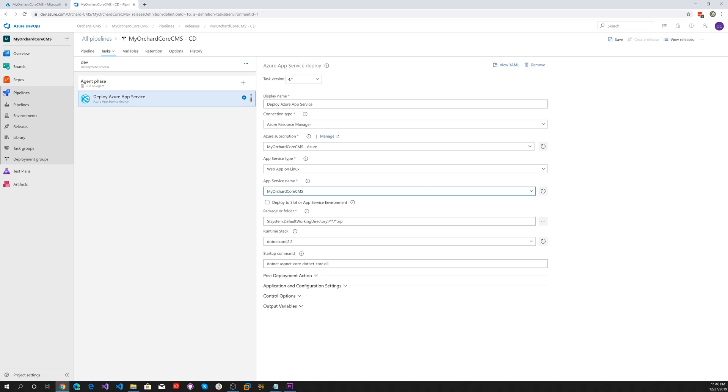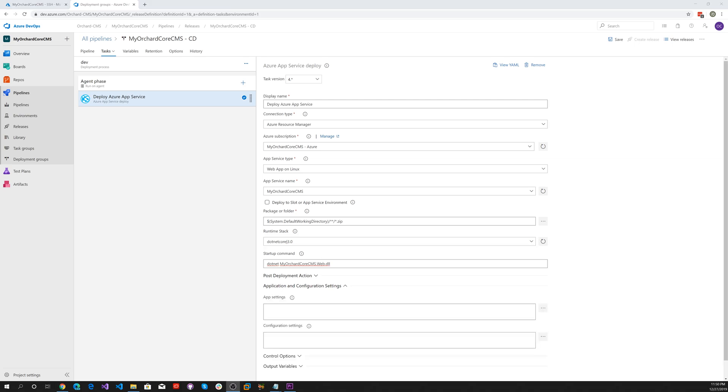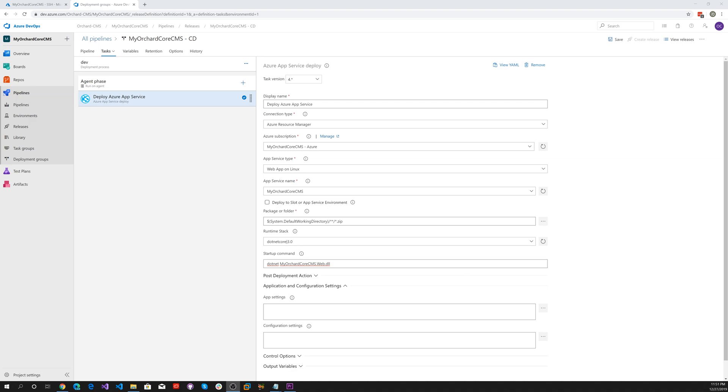What we want to do is use 3.0. Currently it's 2.0, so let's change that to 3. Make sure that we have .NET myOrchardCore CMS.web.dll.